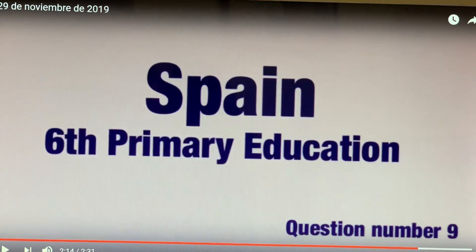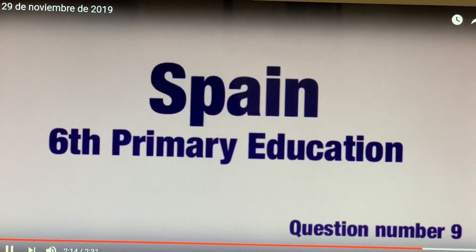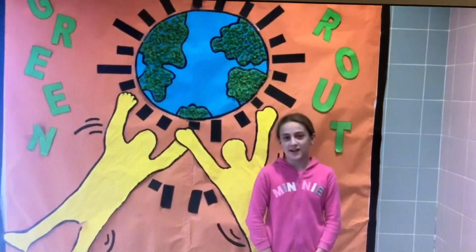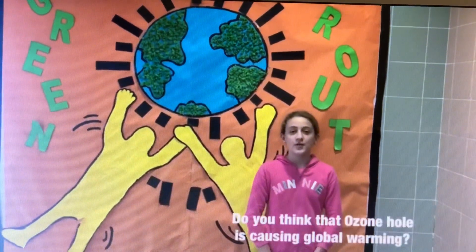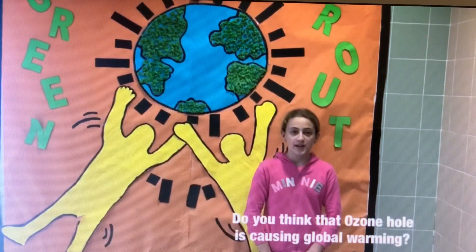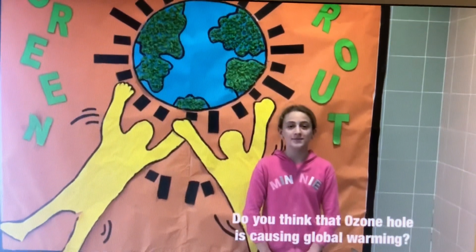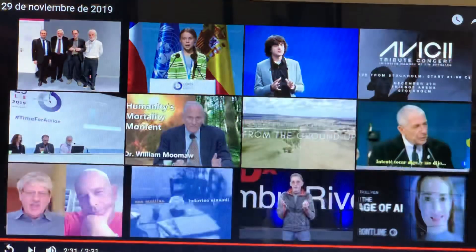Okay, so we're going for the last one. The last question — from Spain. This girl asks: do you think the ozone hole is causing global warming?